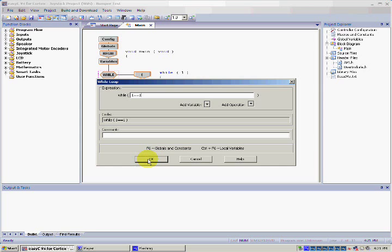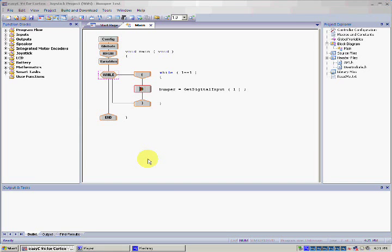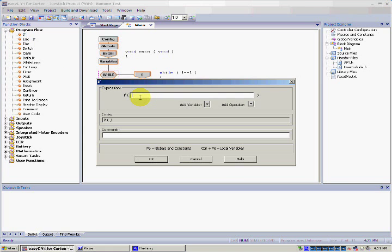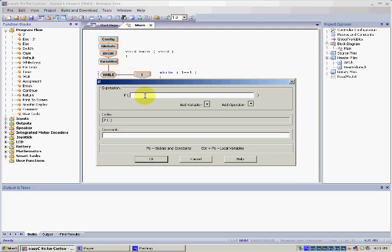With that, let's add an if statement under the Bumper icon by going to Program Flow and dragging IF under the Bumper icon. We do this so the overall Bumper switch function is only active when the Bumper on the VexBot is touched. When this window pops up, click the Add Variable arrow, then click Bumper.